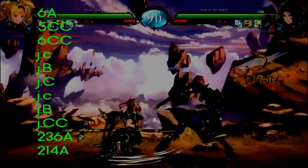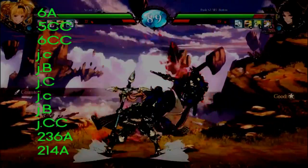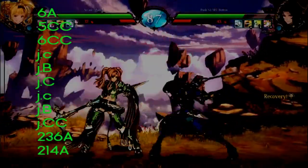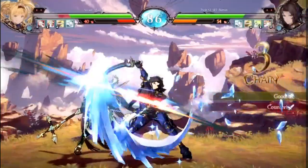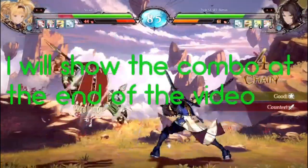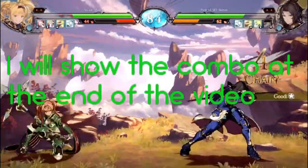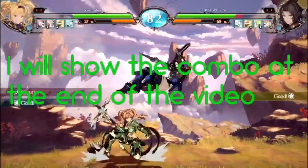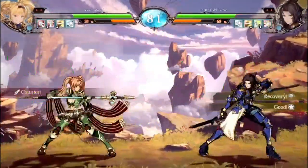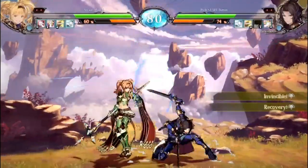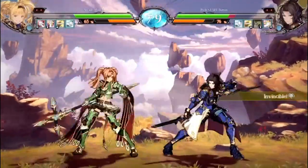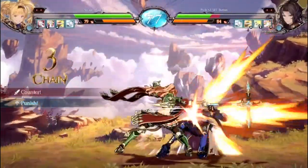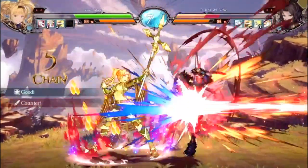Take a look at the notation on the screen — do you understand it? If so, good for you! If not, stick around because I will explain it in this video. Hopefully, you'll know how to read combo guides and can execute cool combos by the end of the video.